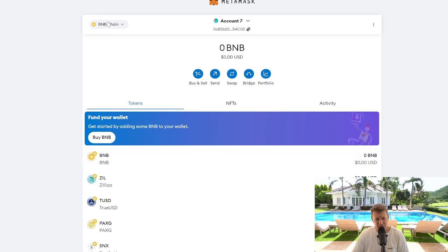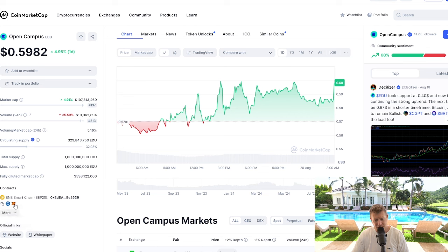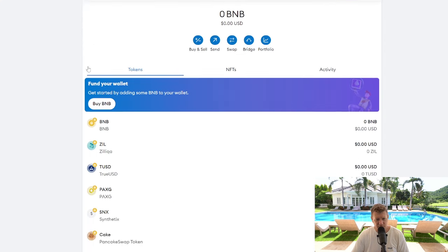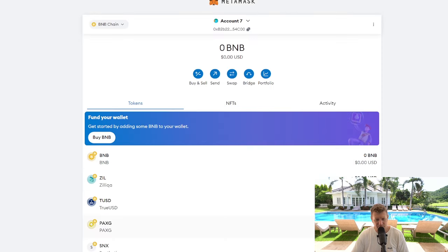We're now on the BNB Chain. Go over to MetaMask — it wants us to put it on this chain, which is the main one. Click the MetaMask logo again on the right hand side, your pop-up from MetaMask will come up, click 'Add Token', and then in your MetaMask wallet on Binance Smart Chain you will see EDU is now added. Really simple guide on how to add Open Campus to your MetaMask wallet.